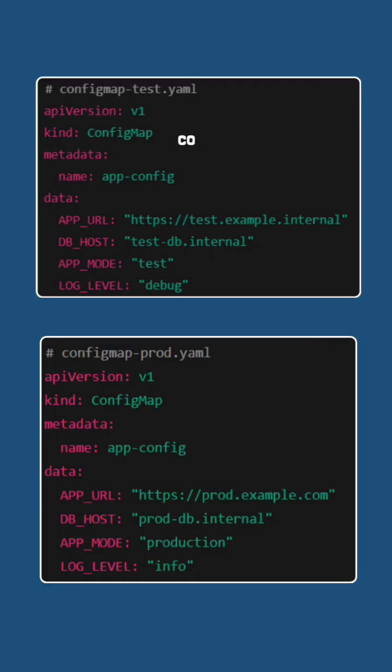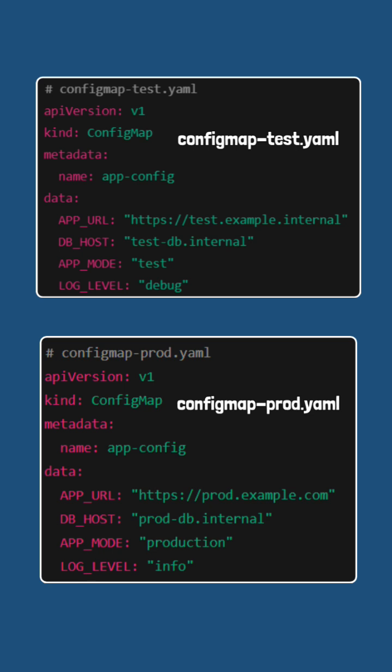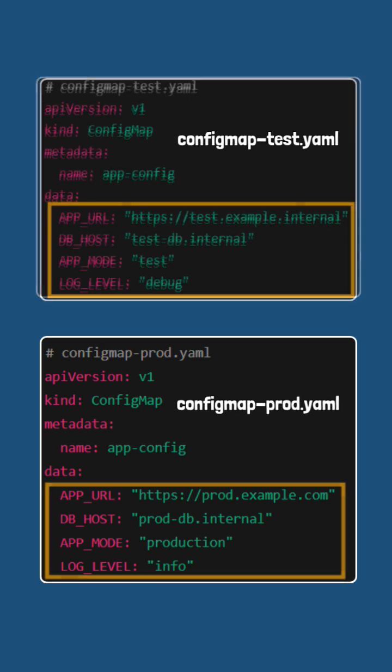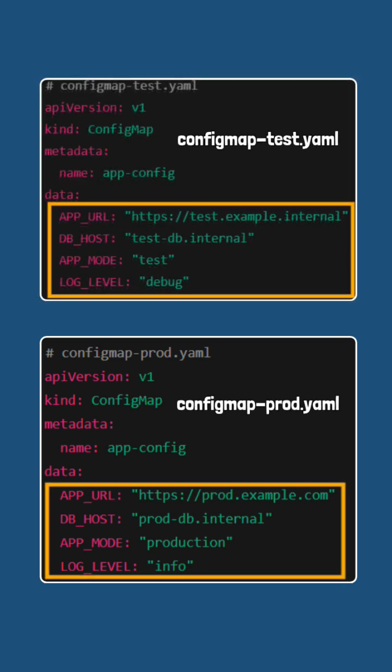Let's understand the different file method. We keep two separate ConfigMap YAML files: one for test environment (configmap-test.yaml) and the other one for production environment (configmap-prod.yaml). Each file contains environment-specific settings like app URL, DB host, app mode, and log level.